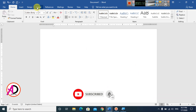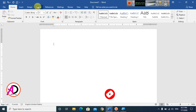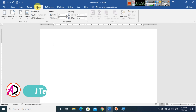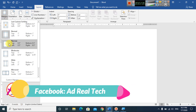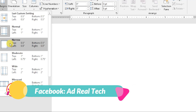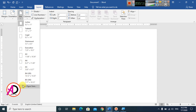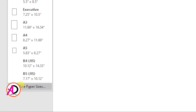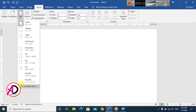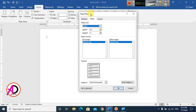Go to Page Layout — you can see the layout options here. Click on Margins and choose Narrow. Then click on Size and go to More Paper Sizes. Click on More Paper Size to open the Page Setup dialog.